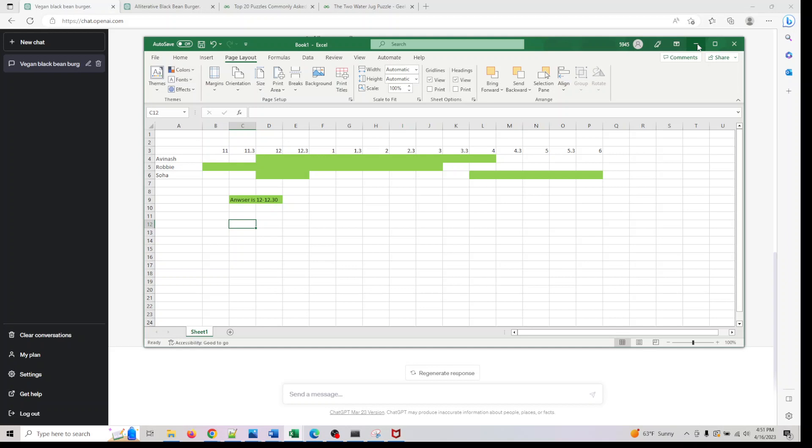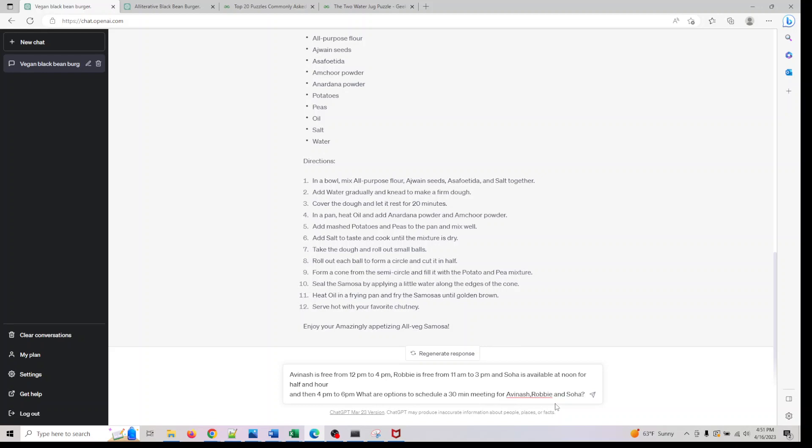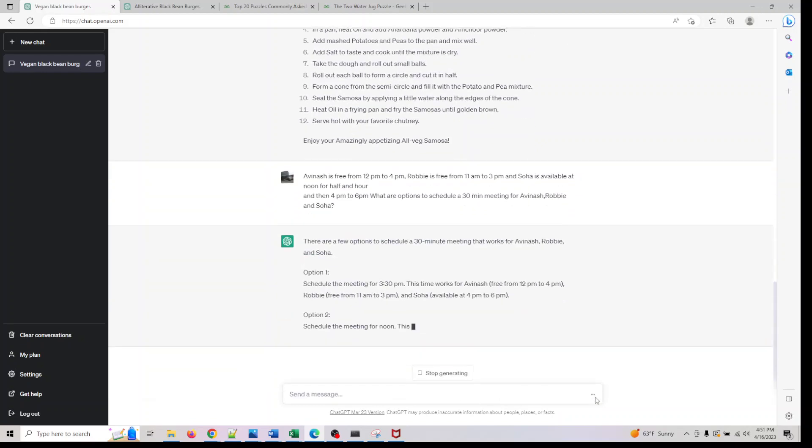This is something similar to what Outlook would do. I'm going to go to GPT-3 and ask this question: what are the options to schedule a 30-minute meeting for these three people?